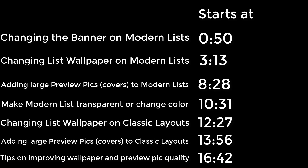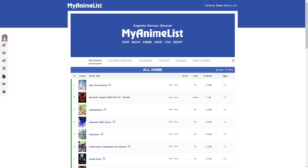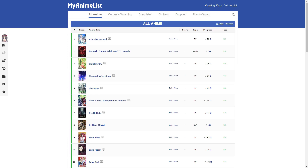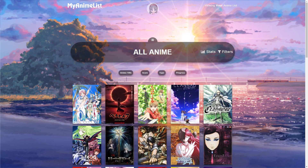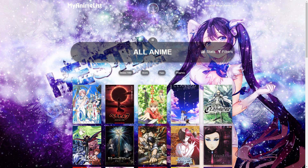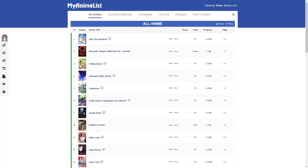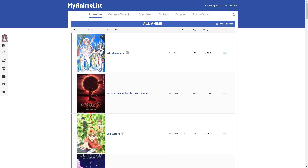In this video I show you how to do several popular customizations with the lists. First for modern layouts I'll show you how to remove the banner or change it to any image you want, even if it's too big. Then I show you how to change wallpapers to what you want regardless of size and how to get the best quality out of them. We'll also go over how to add preview pics including the big high quality ones.